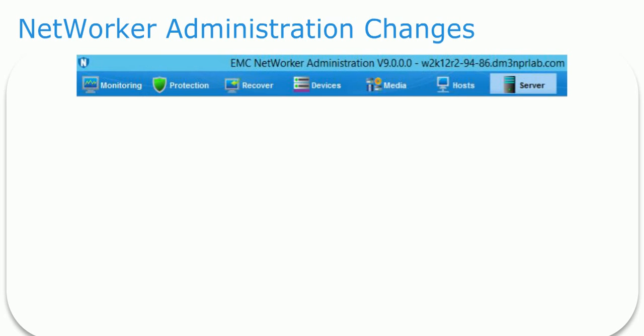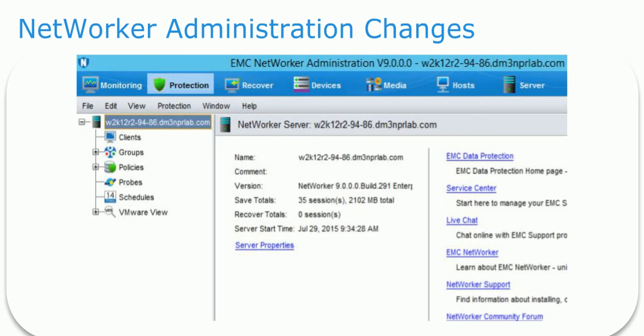The Protection tab is where a user can locate the resources to create clients, modify groups and schedules, and define new backup policies, which is a new feature in 9.0.